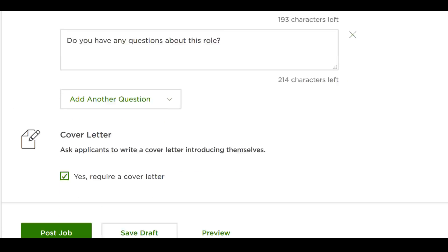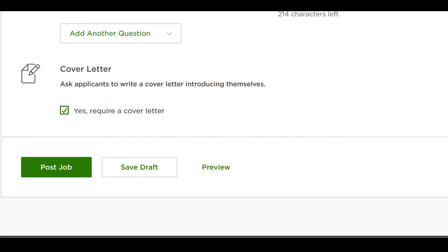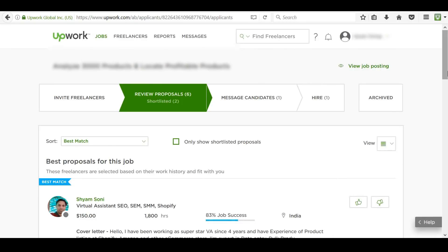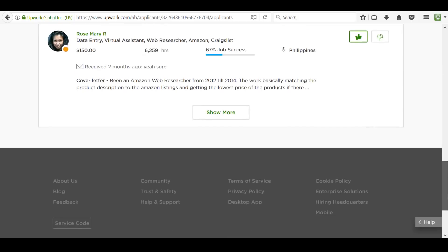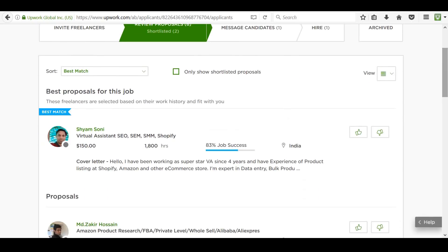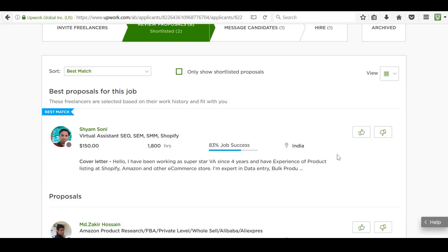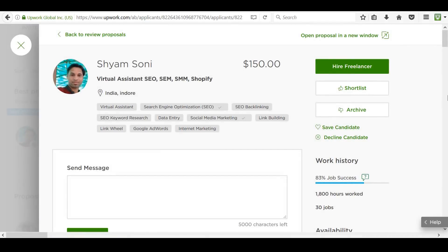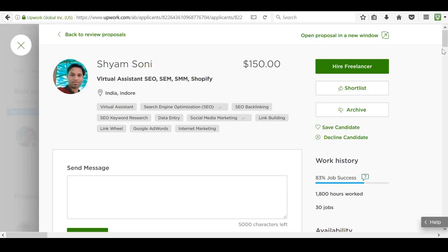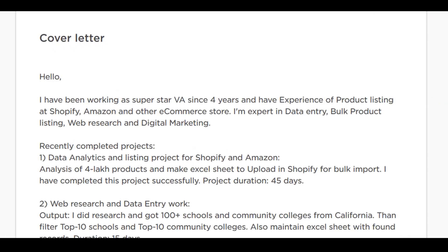Next, you can require that they add a cover letter. Cover letters are helpful when deciding between applicants, so I do require it. Once you've finished, click Post Job and you are done. When it comes to hiring people, the process is also very streamlined and beginner-friendly. In your dashboard for the job posting, you'll see a list of the different applicants, including their proposals. You can then click on each proposal and see their job history, including their reviews.